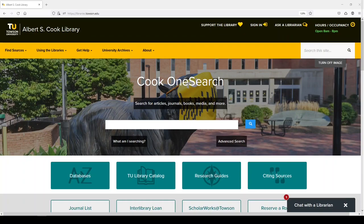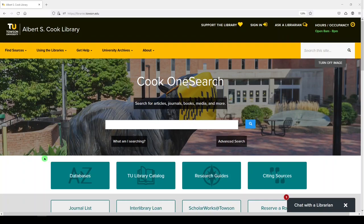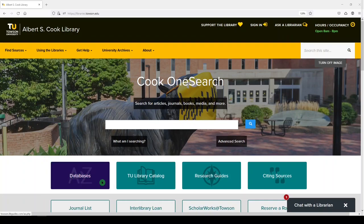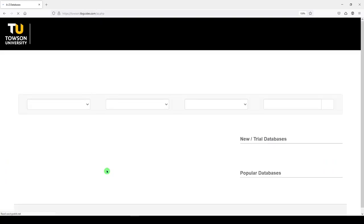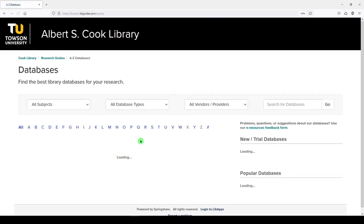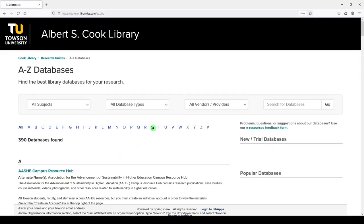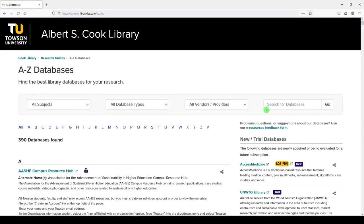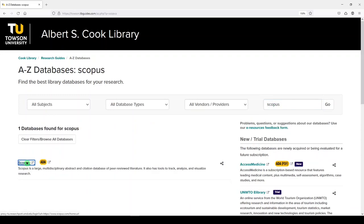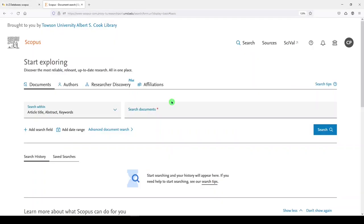Scopus is a proprietary subscription database that we have through the Cook Library. You can access Scopus by going to the Databases button on the far left of our website. I'll click on Databases, and then we can access Scopus by going to S or by typing Scopus in the search box. I'll click on Scopus, and here we are on the Scopus homepage.